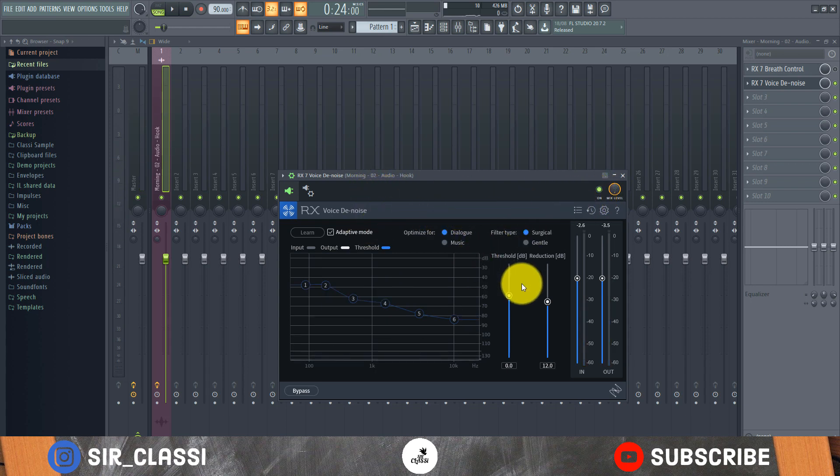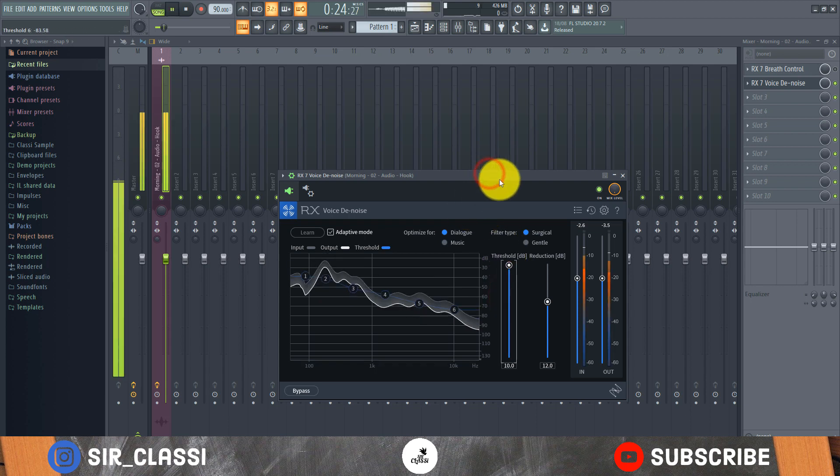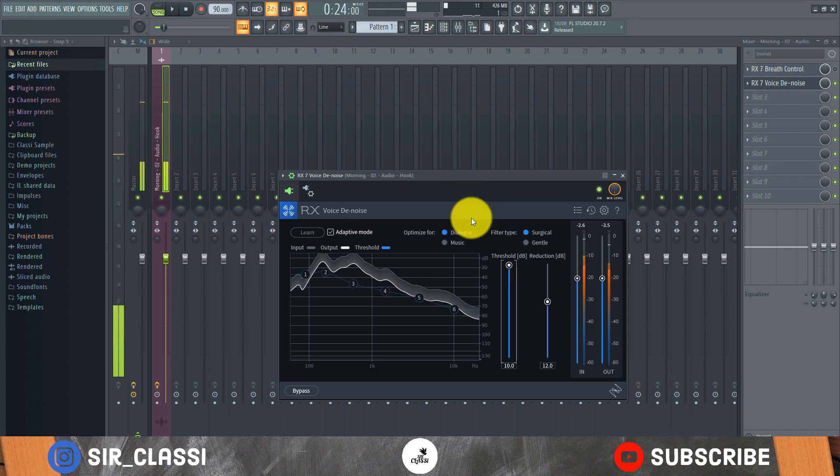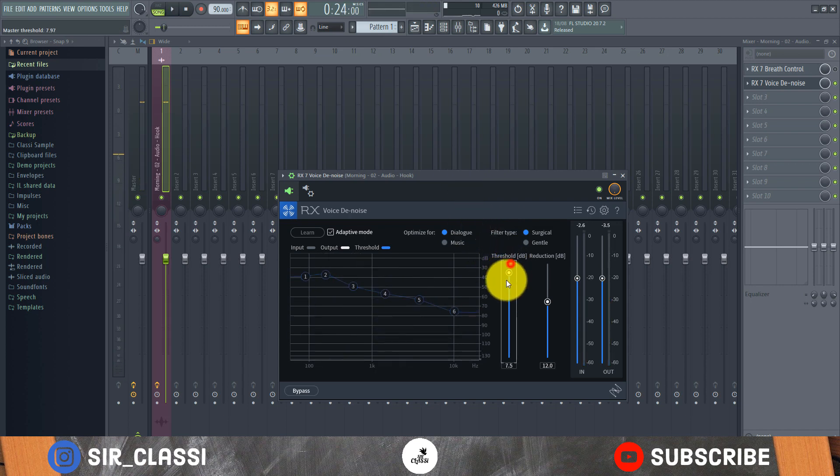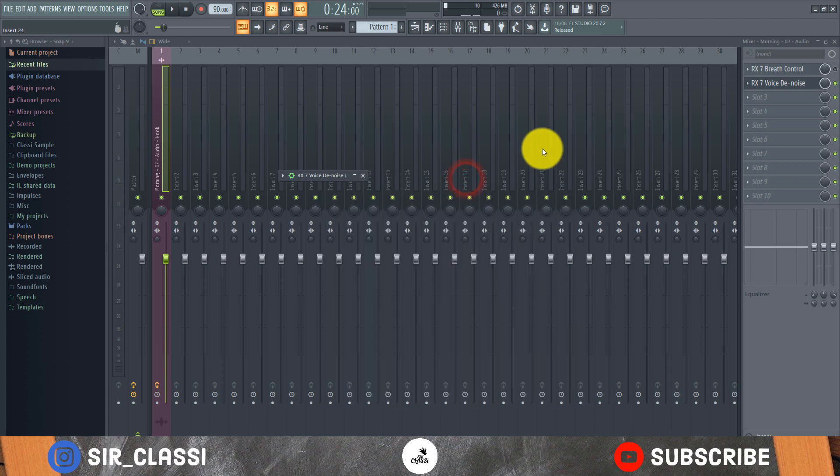If I was to take this threshold all the way up here, it may sound kind of muffled, unnatural. So you have to be careful with the threshold. So let's listen to it now that I've reduced the threshold.